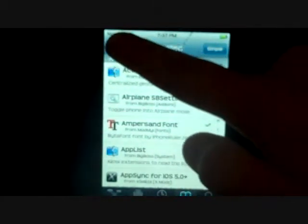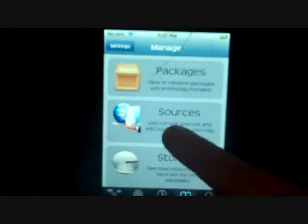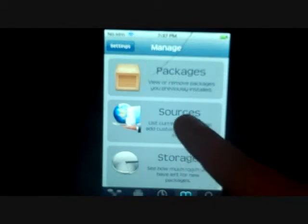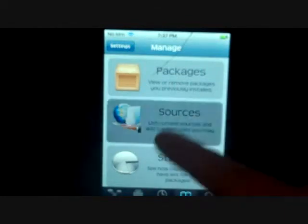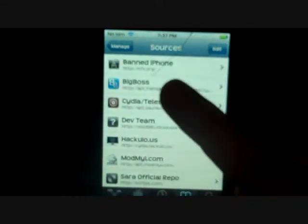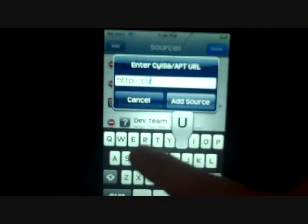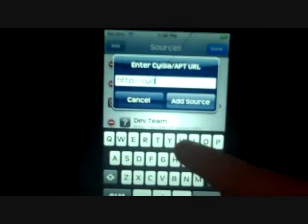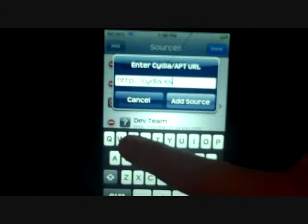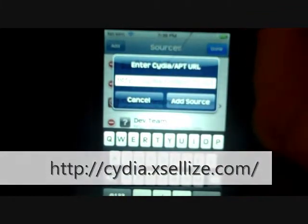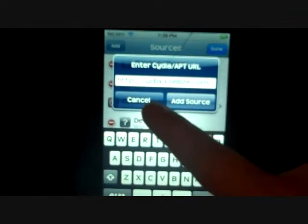First, you want to go to Sources on the Manage tab in Cydia. After you do this, you can add a source to get it free — it's actually 99 cents but I'm going to help you get it free. Up here you go to Edit, then Add, and then type in cydia.xsellize.com/. I'll put that in the link below. After you do that, press Add Source.